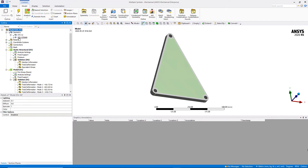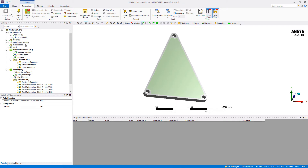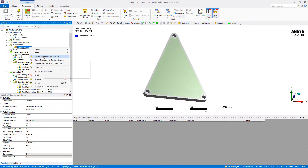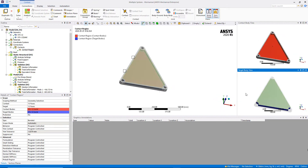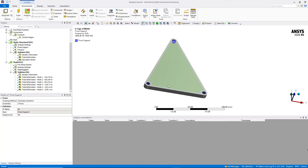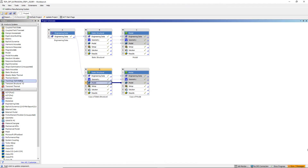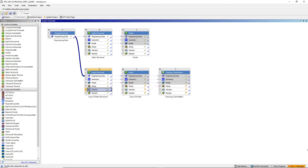Back in Mechanical, we make sure the material assignment is done — reassigning aluminum for the design region. We insert a connection group and use the automatic connections tool, which creates a bonded contact region between the plate and the design region. Then we right-click on Model and solve the whole model. The results here don't have physical meaning since we have the full volume included, but this prepares us for the topology optimization setup.